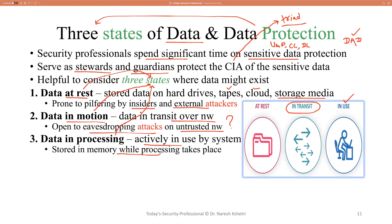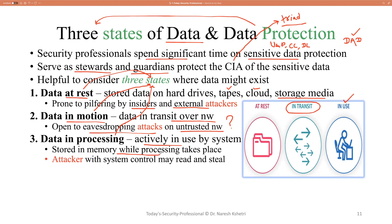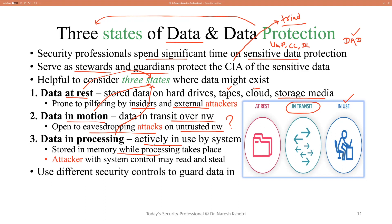An attacker with control of the system might be able to read the contents of memory and steal sensitive information. As you already know about user permissions — read, write, and execute — the attacker might take control and either read or write the data, then steal that sensitive information, since we are talking about sensitive data here.